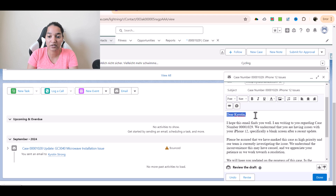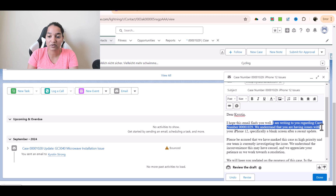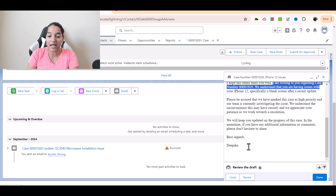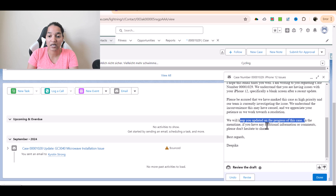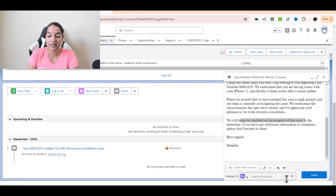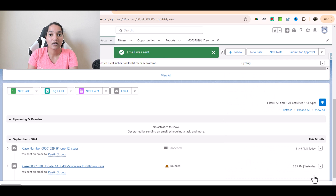It picks up the name of the customer: 'I hope this email finds you well. I'm writing to you regarding case number [X]. We understand that you're having issues...' — the same email we previewed — and it also includes the customer service agent's sender name. You can ask it to revise the email or undo it. If you like it, click Done and there's an option to send it, so that email gets sent to the customer.